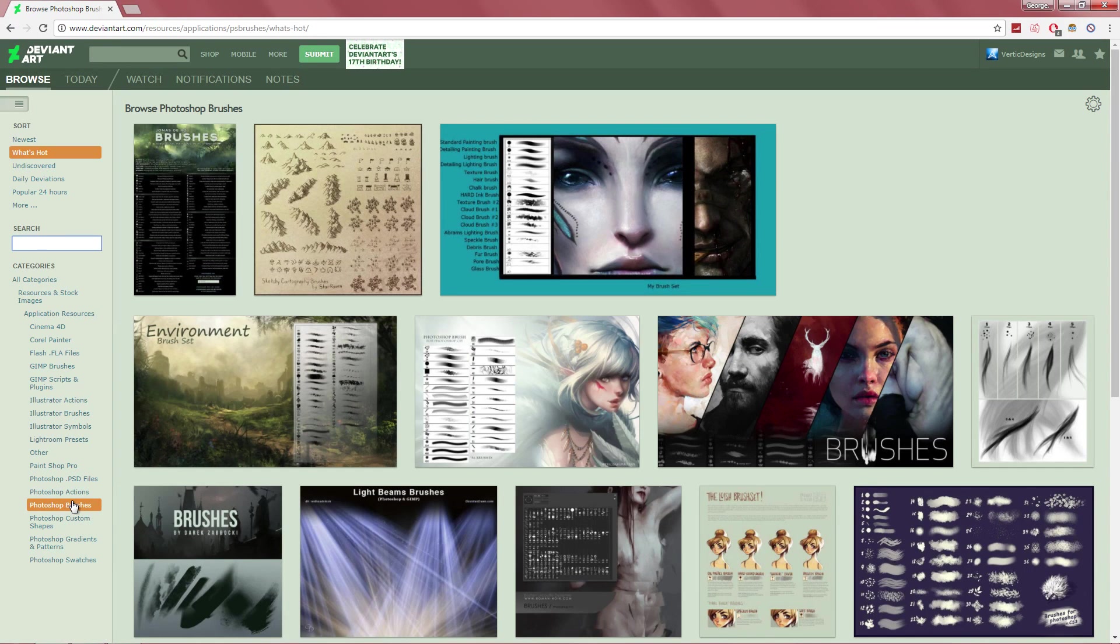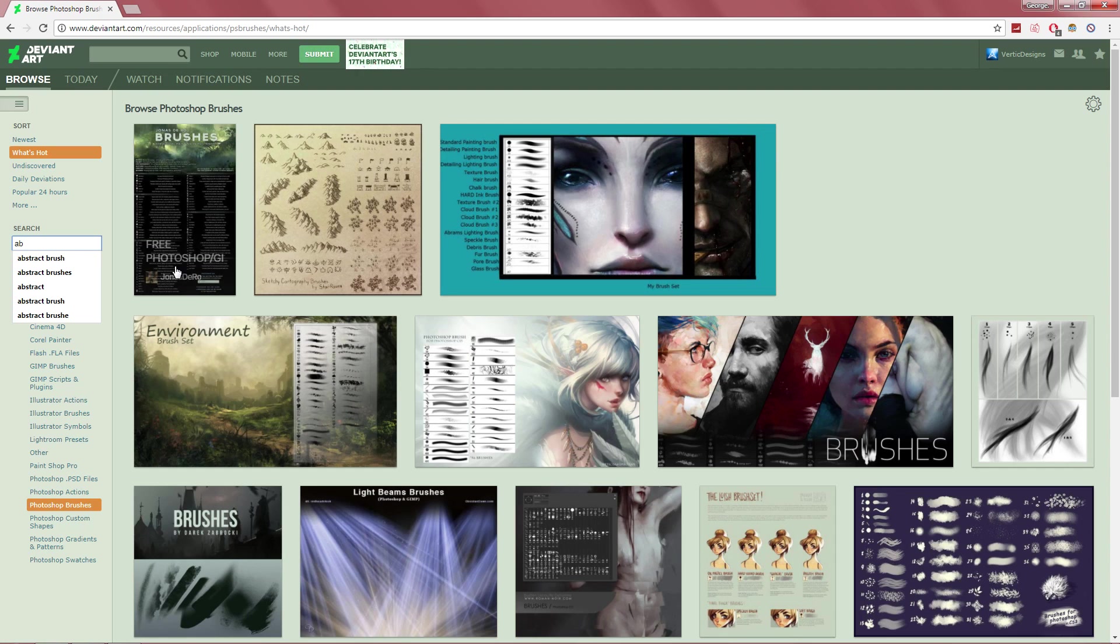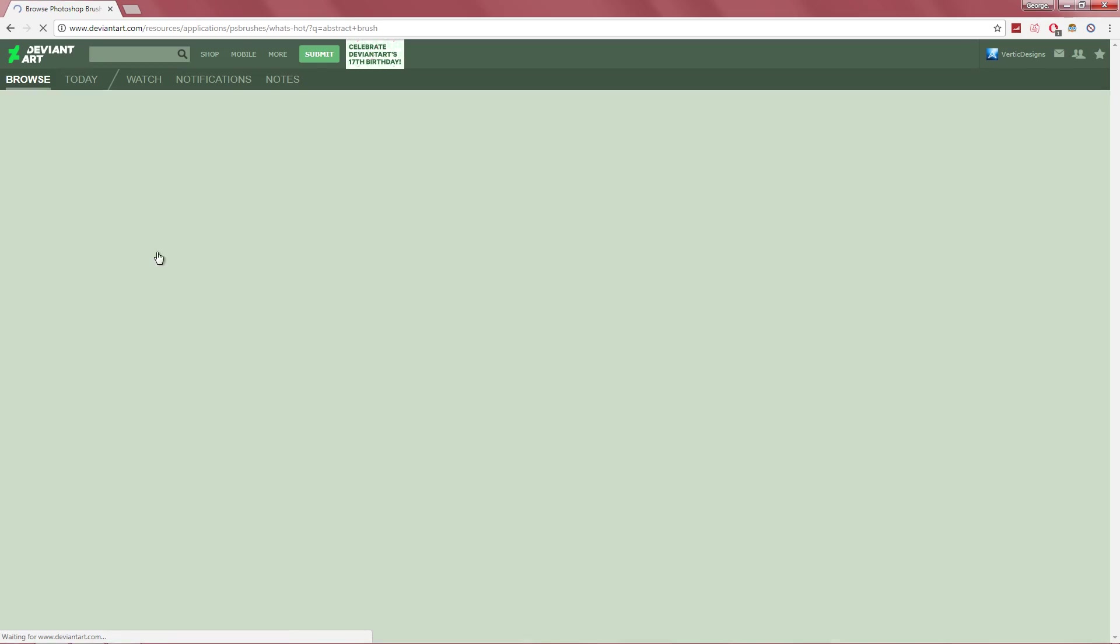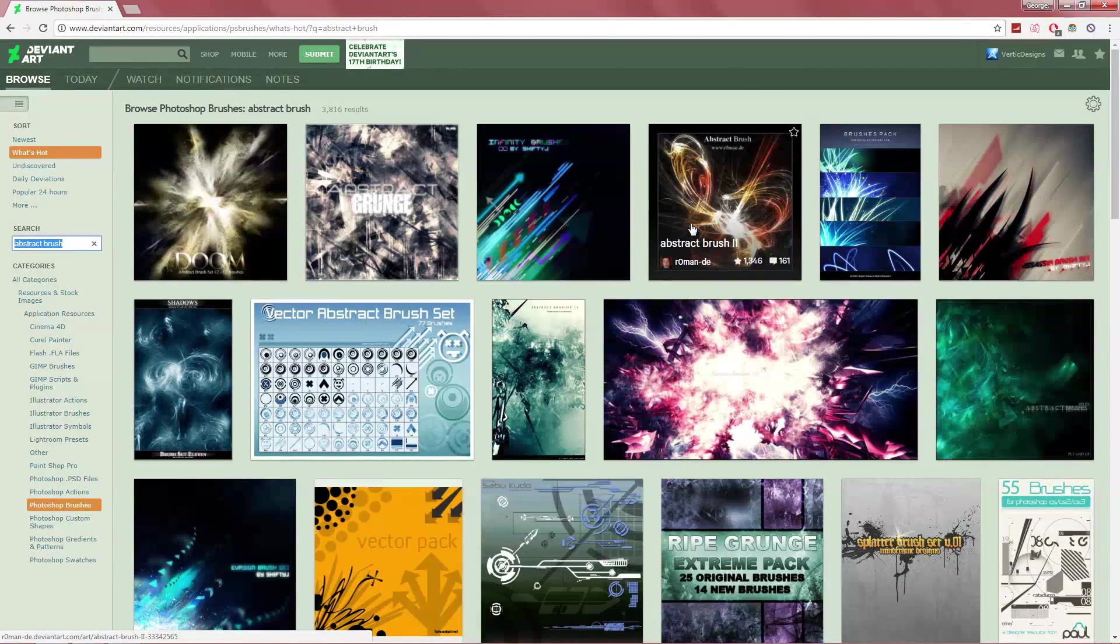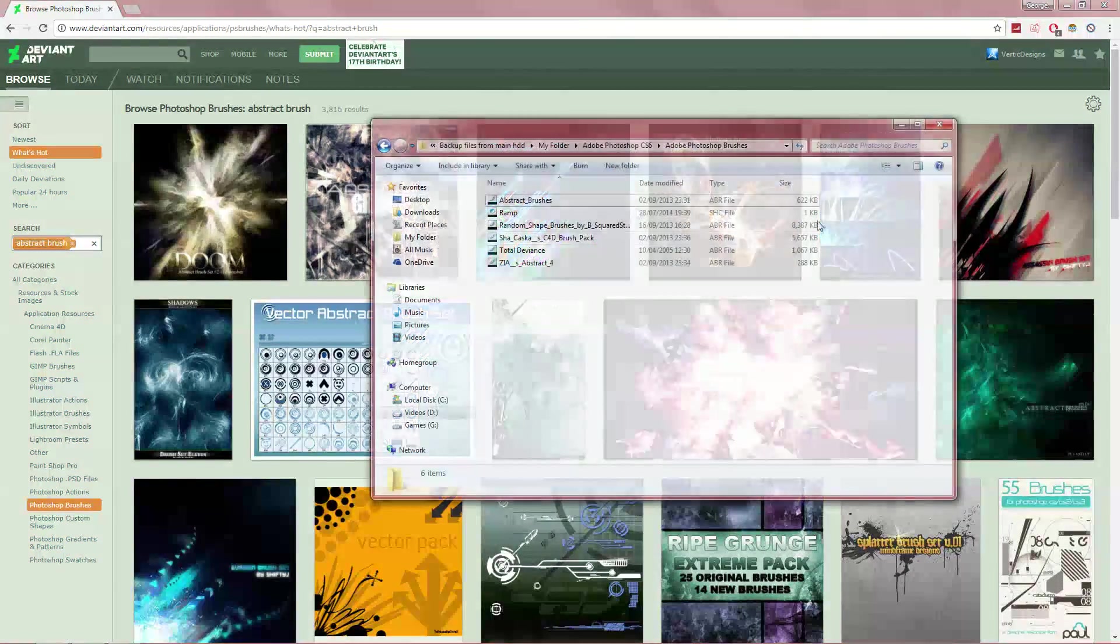Now, if you just go on it like this, it will give you every brush that is to do with Photoshop. But we want to get abstract. So you type in abstract brush or brushes and then press enter. And as you can see from my screen, this is the abstract brushes.